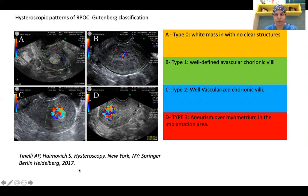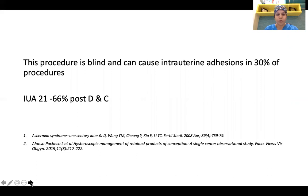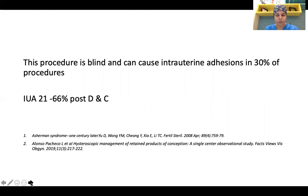Hysteroscopy is the answer where we can differentiate between an arteriovenous malformation and a Type 3 RPOC. Dilatation and curettage is a blind procedure — it can cause intrauterine adhesions in 30% of procedures. Another study published by Alonso in 2019 in Facts, Views & Vision in Gynae showed it can cause intrauterine adhesions in 21 to 66% of procedures.